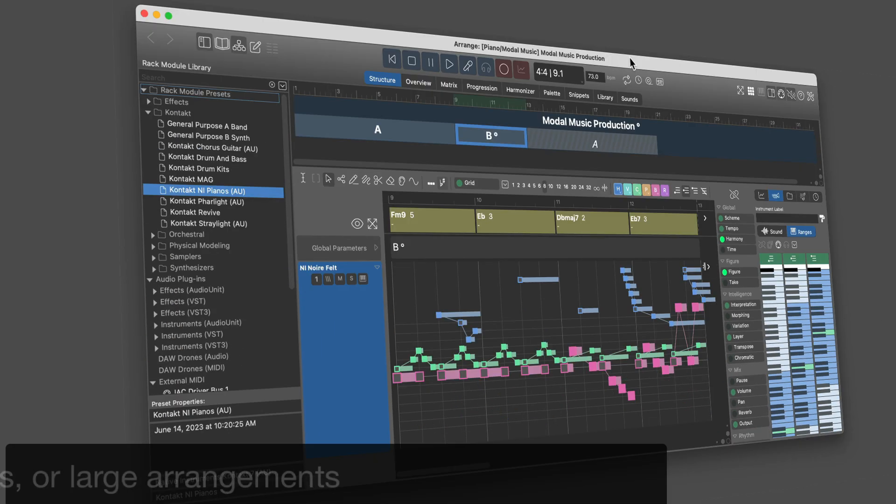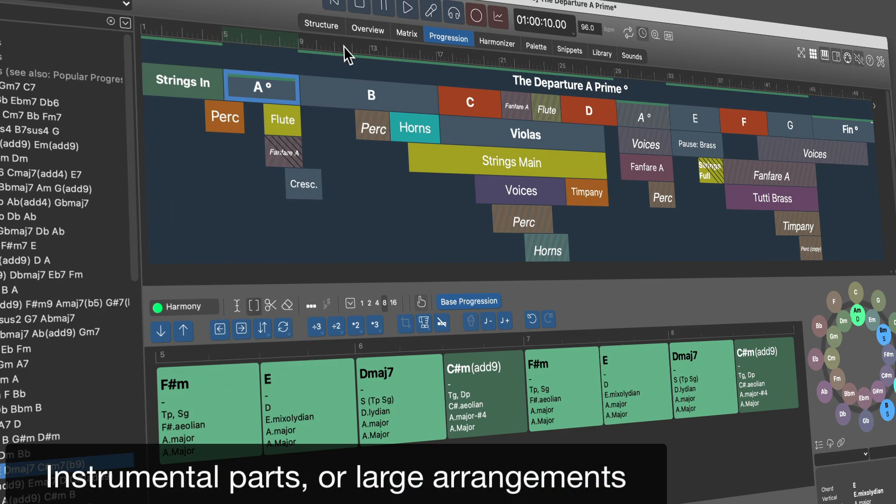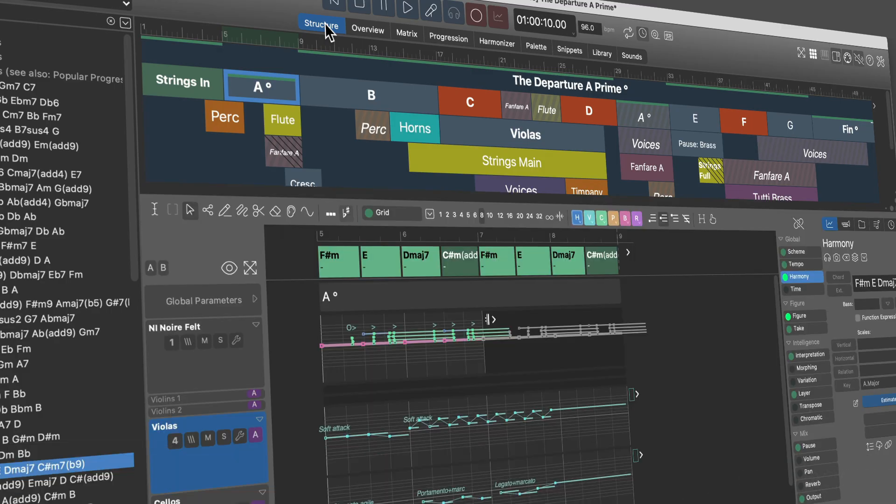Compose individual instrumental parts, or build large arrangements with many instruments, components, and a narrative structure.